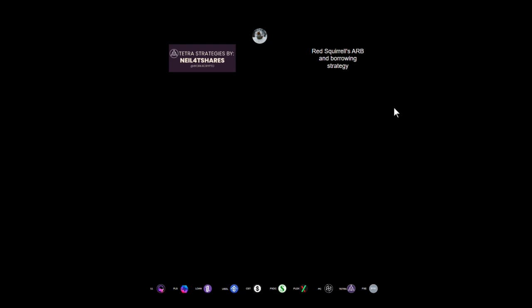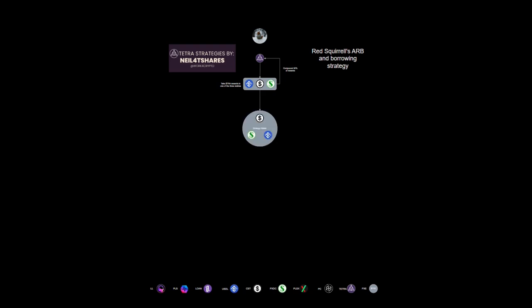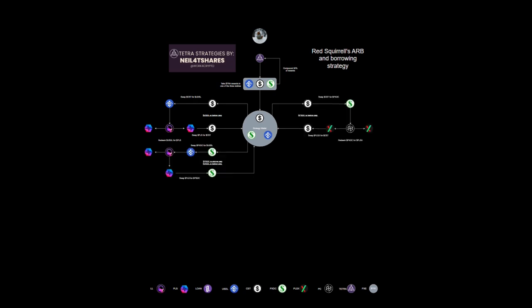So it starts off with this arbitration strategy that we reviewed before. Like last time, we have our Tetra and we're going to redeploy half the yield from Tetra back into itself, or we can just bring stablecoins in from somewhere else. We have our strategy wallet and then we'll begin our arbitration process using his method with this three-way ARB.